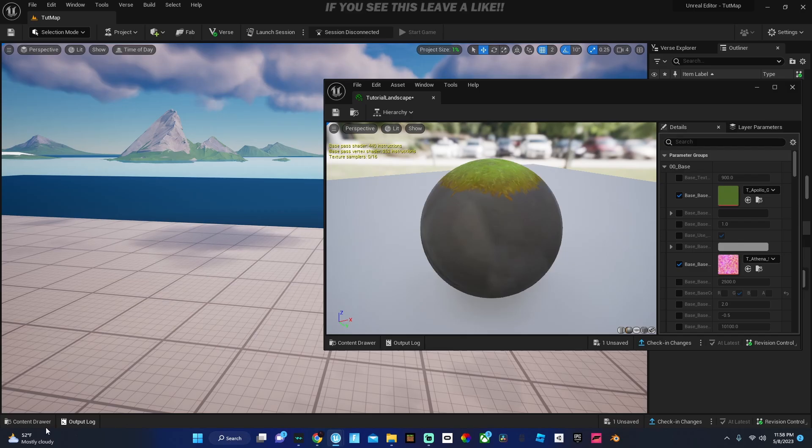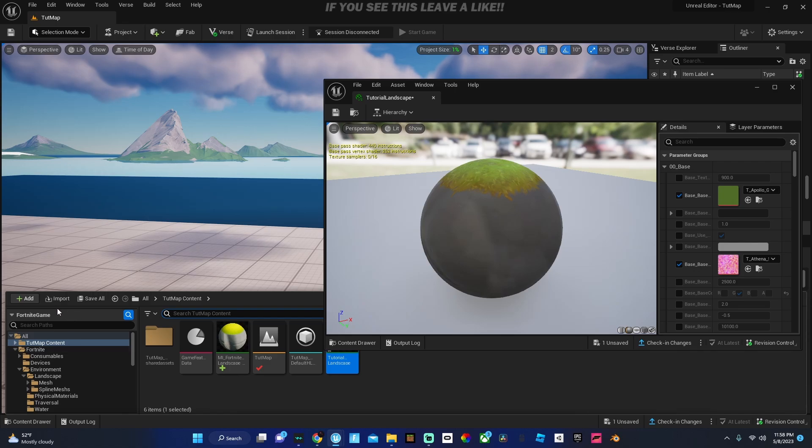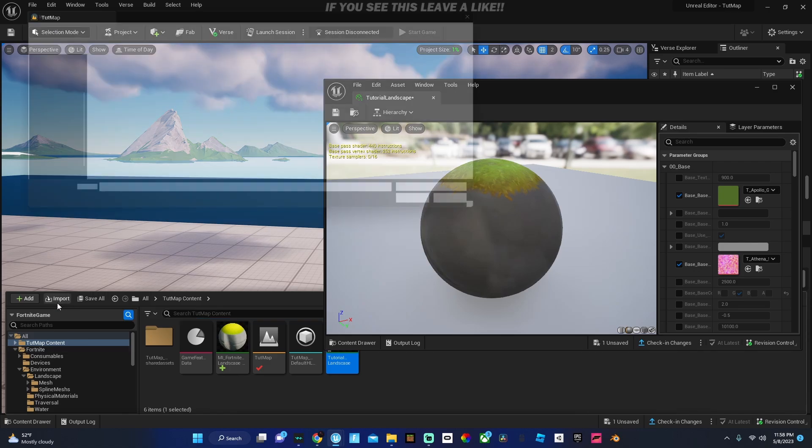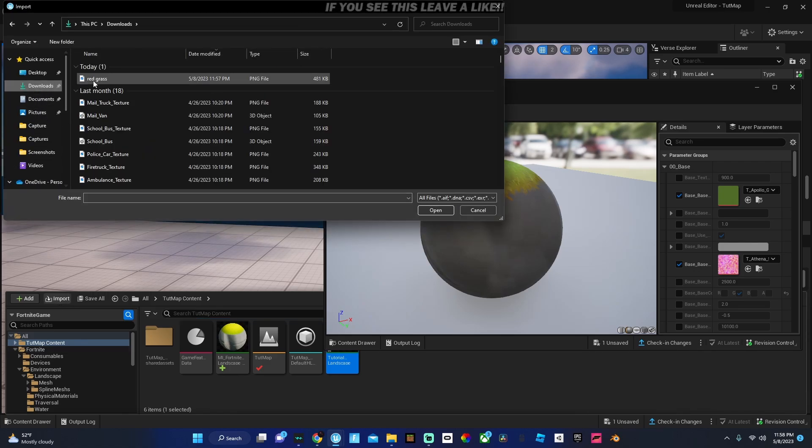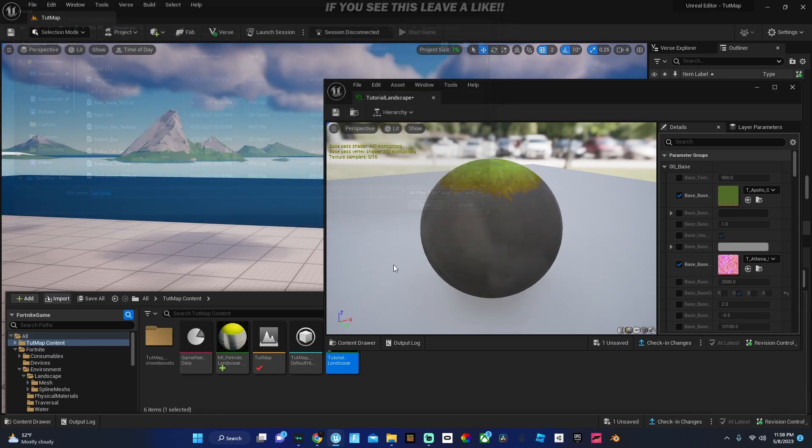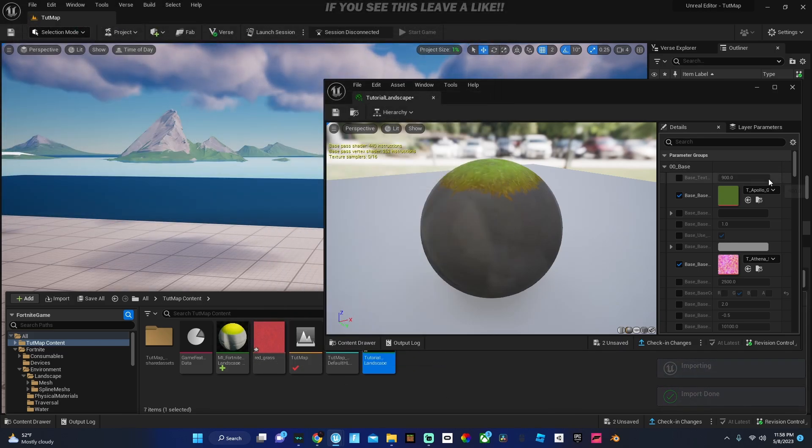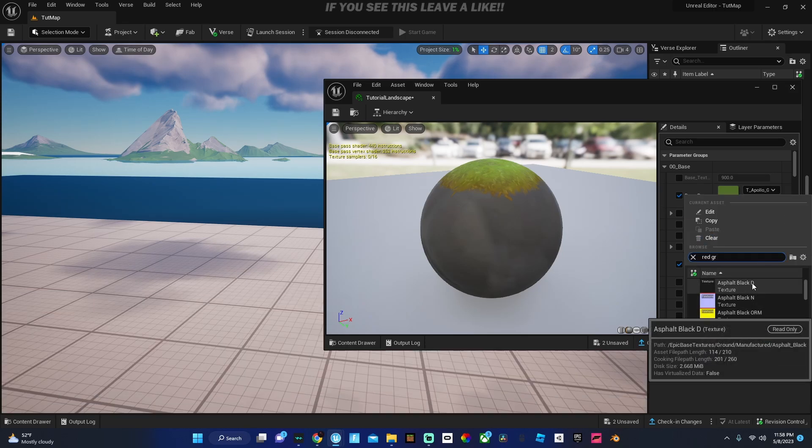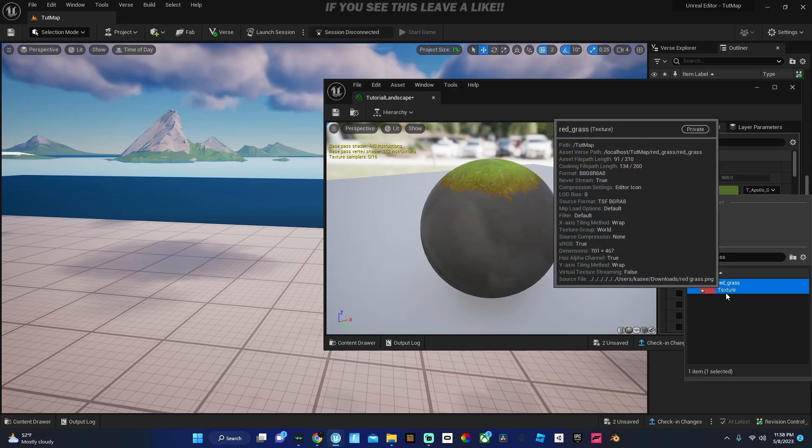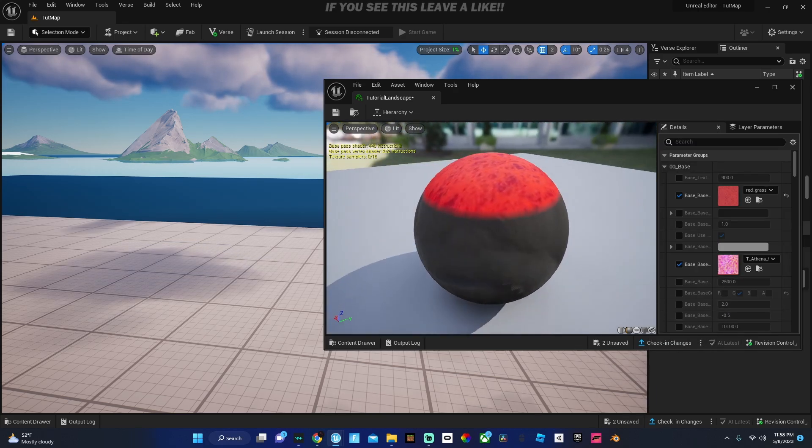Yeah so just pretty much download an image, go back to Unreal, open your content drawer, make sure you're here and then just press import, go to downloads and just click your texture and boom it appears right there.